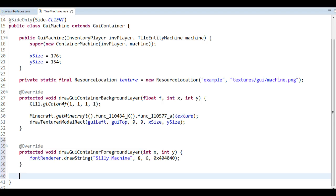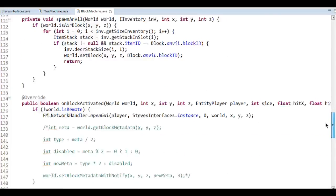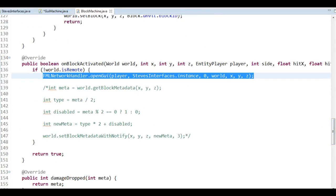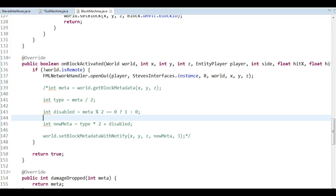We will take a further look at drawSplitString and colors later on. But that's how we draw strings - now we have a 'Silly Machine' title. What I'm going to do next before testing is create a button as well. It's nice to be able to click something to do something. We head over to the block machine - you might remember from last time that to open the interface I had to remove the functionality when we right-click to disable the machine.